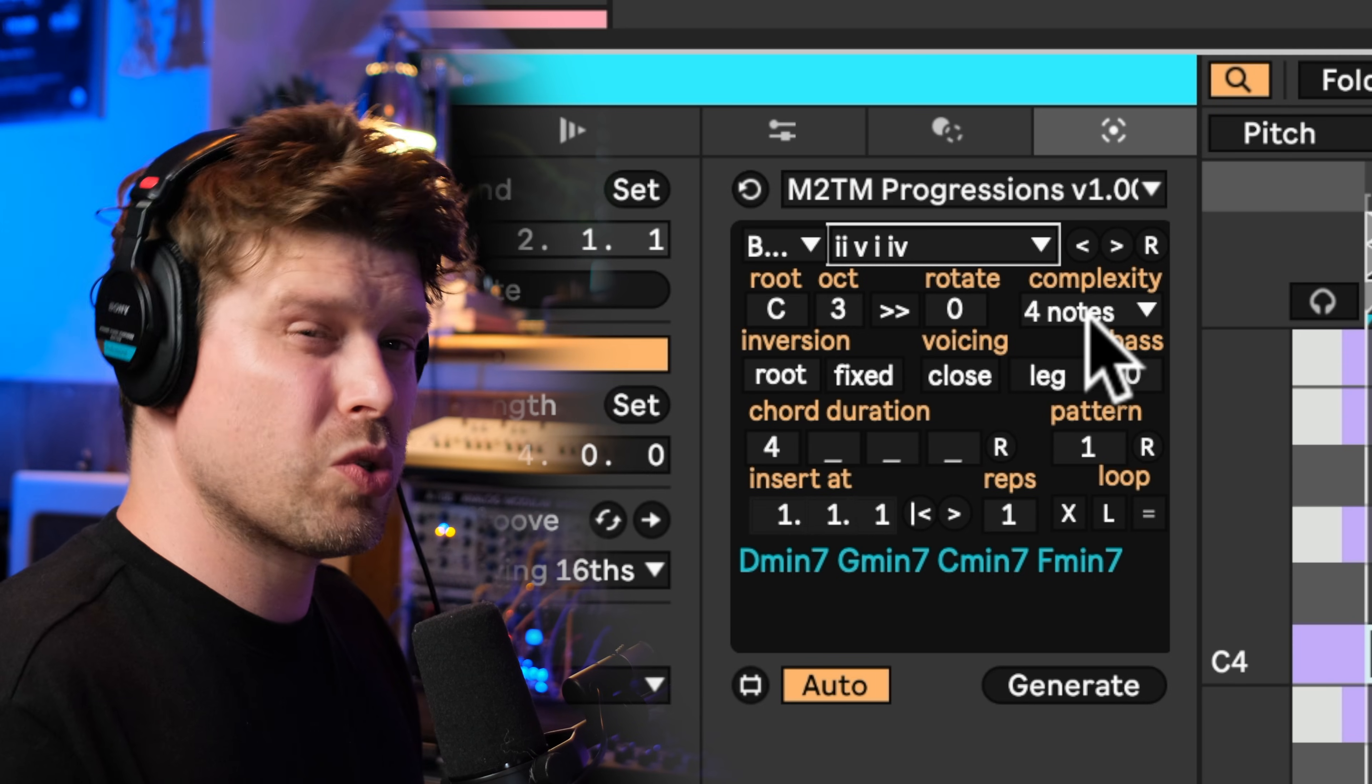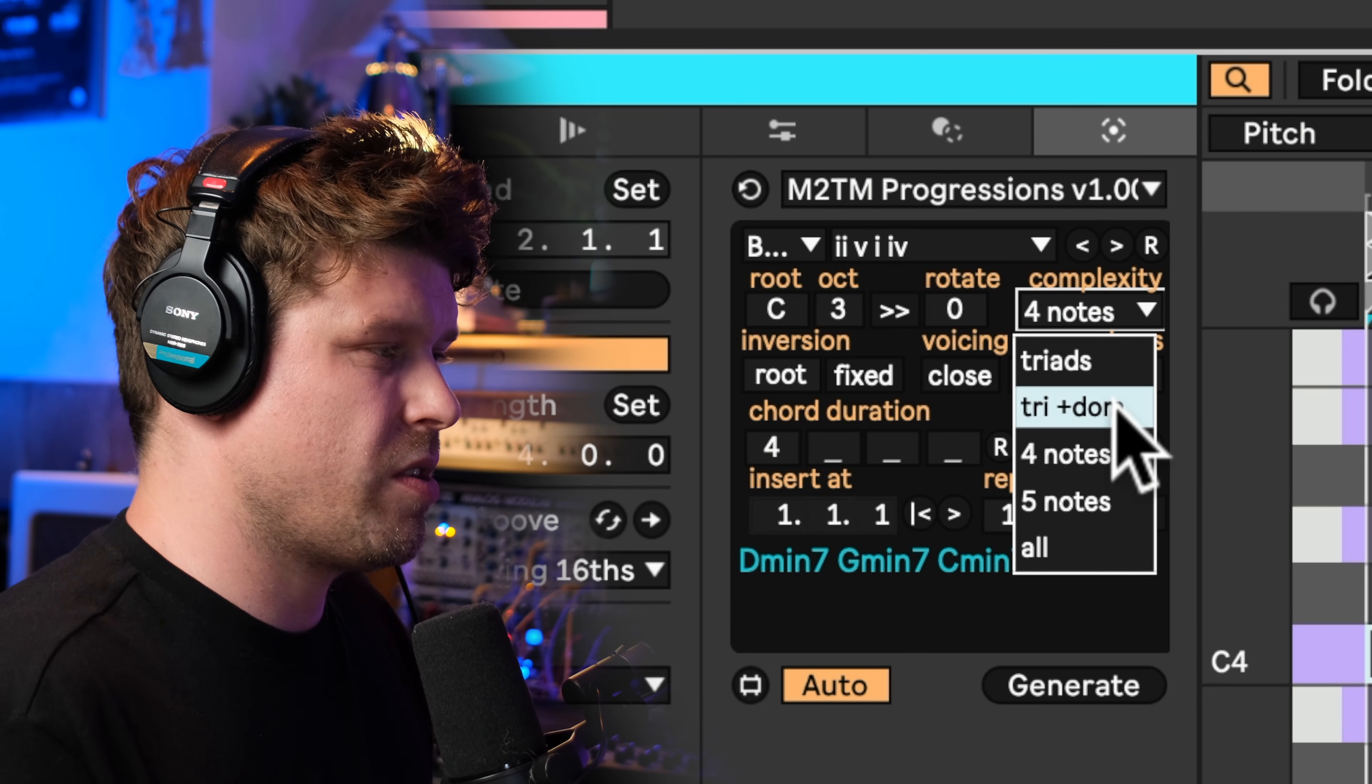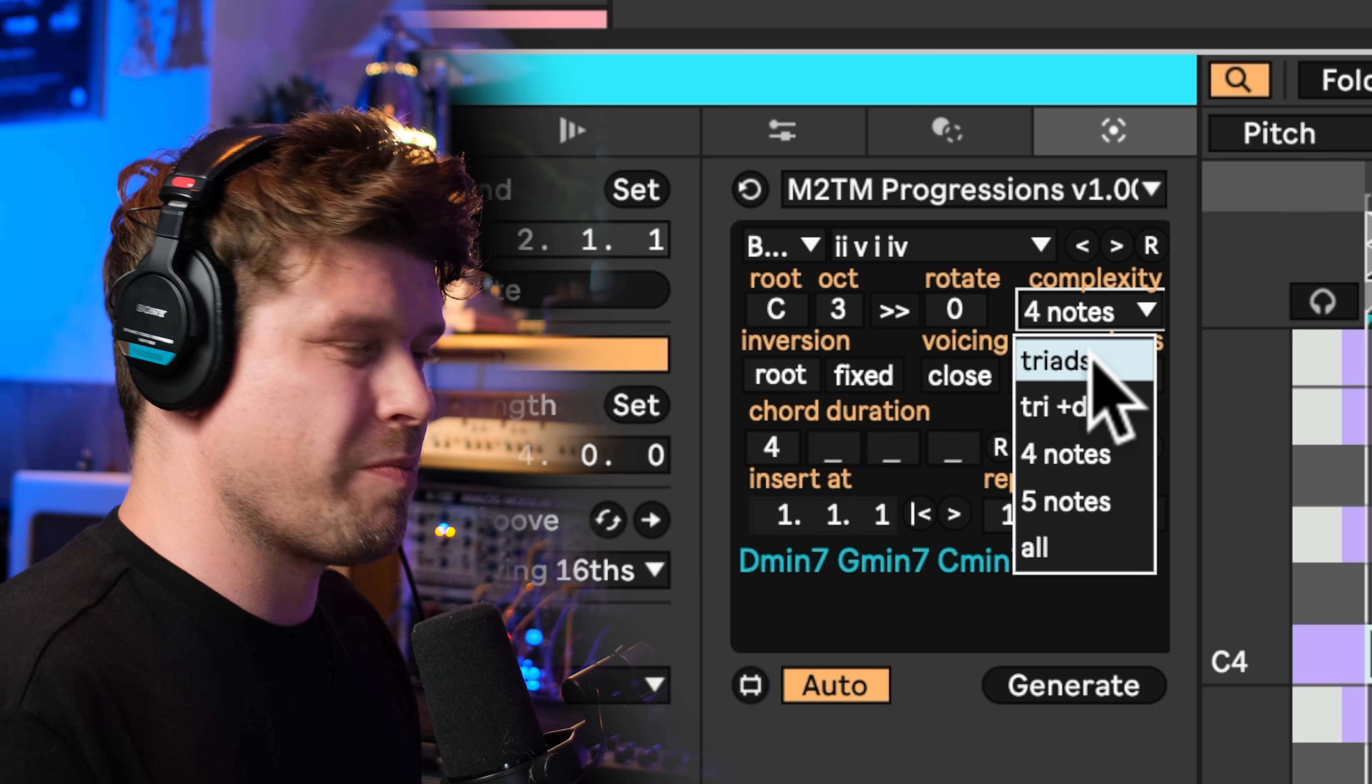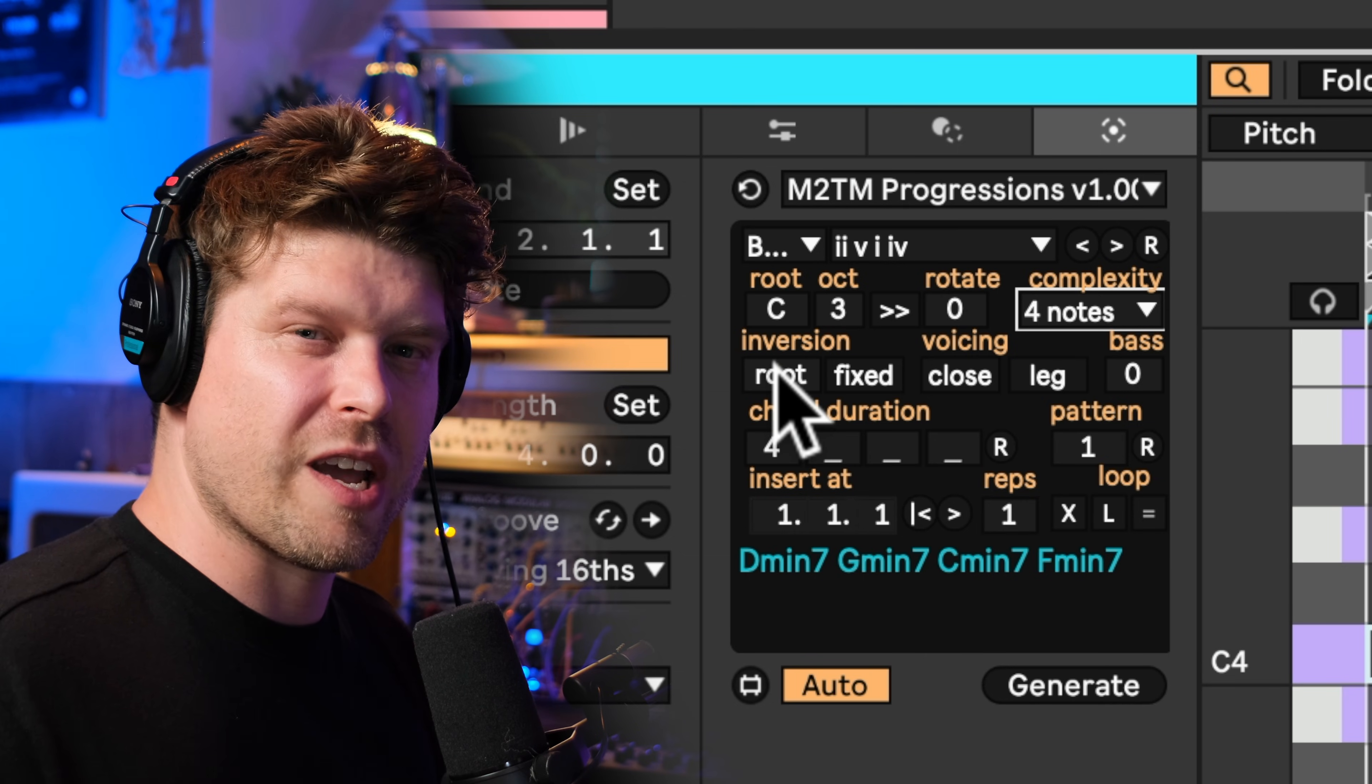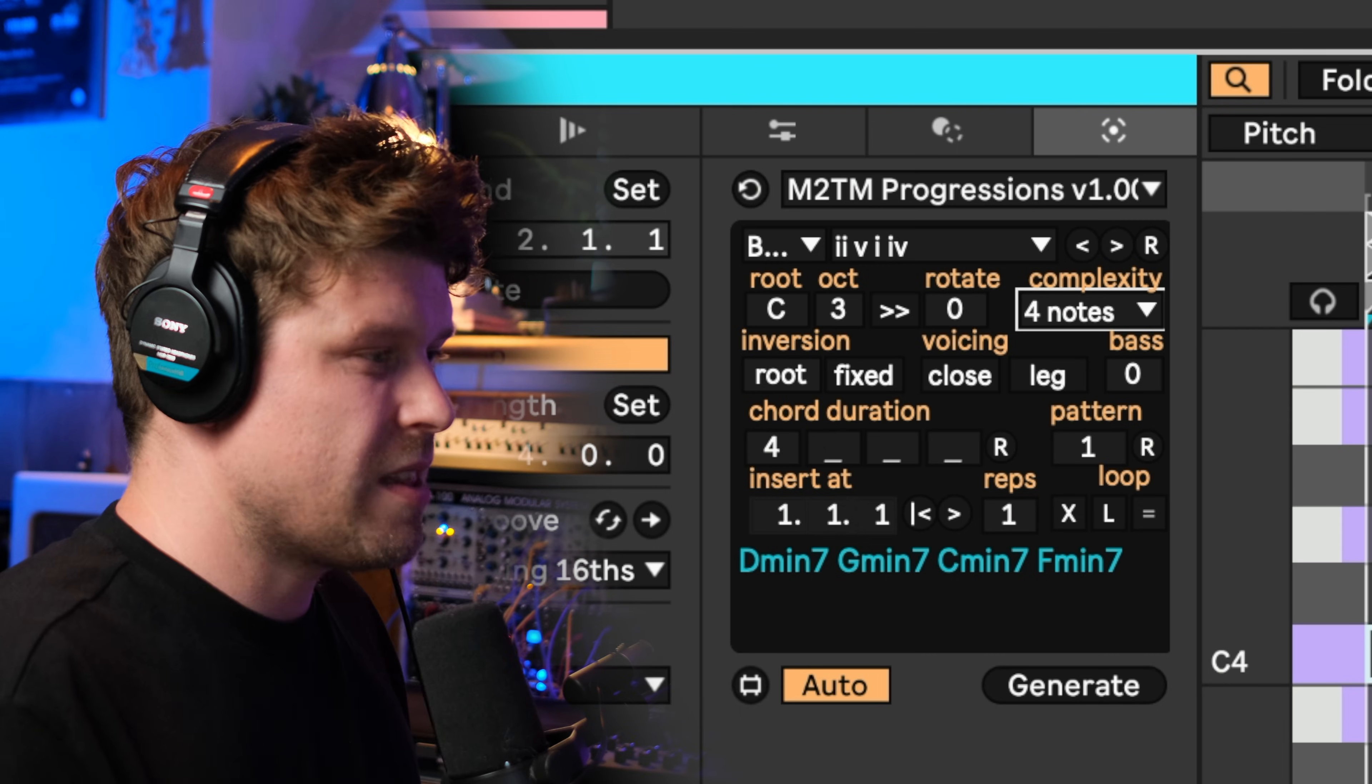Now we can also choose the complexity, so you can add in five notes, four notes, or just go to the basic triad. Now this is one of the unique features with this MIDI tool which sets it apart from previous Stacks and even other MIDI chord generators like the chord MIDI effect in Ableton Live. It has the ability to automatically work out the correct inversions just like a keyboard player would.